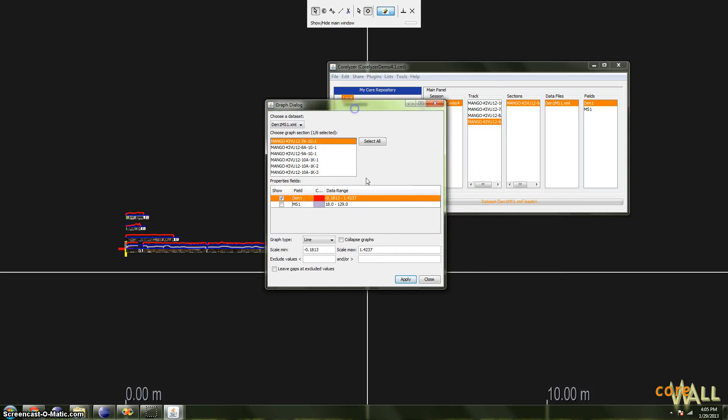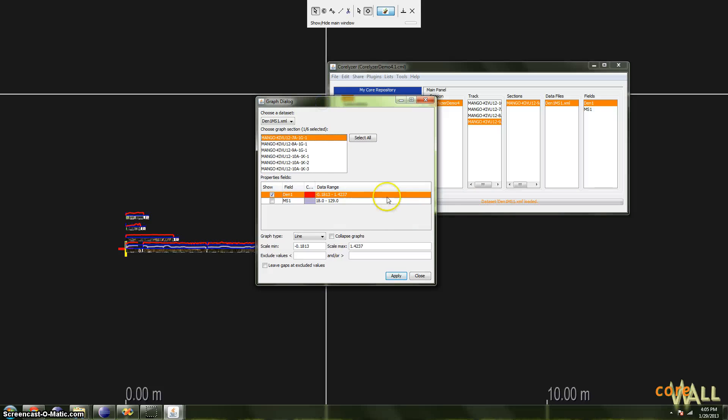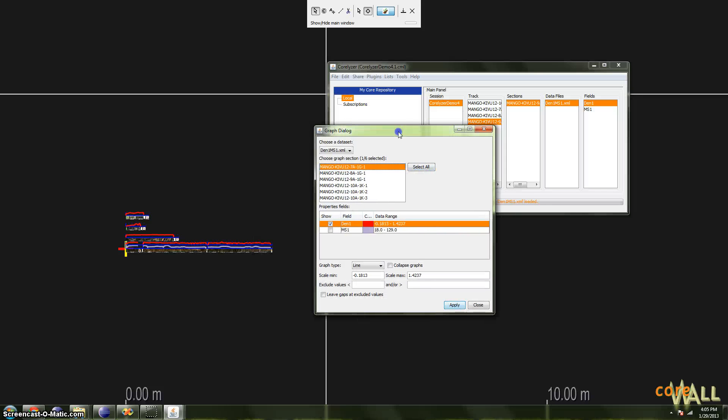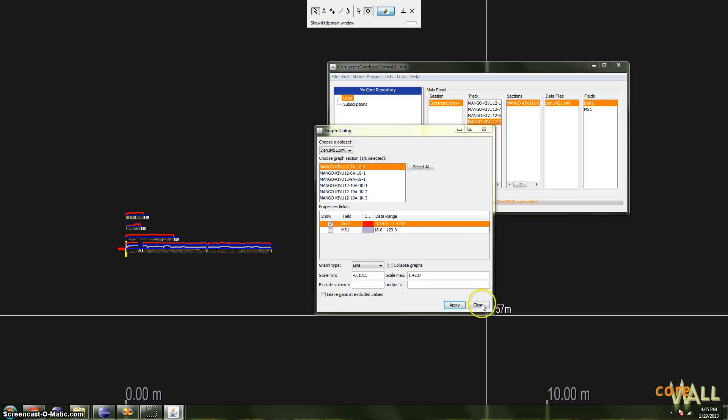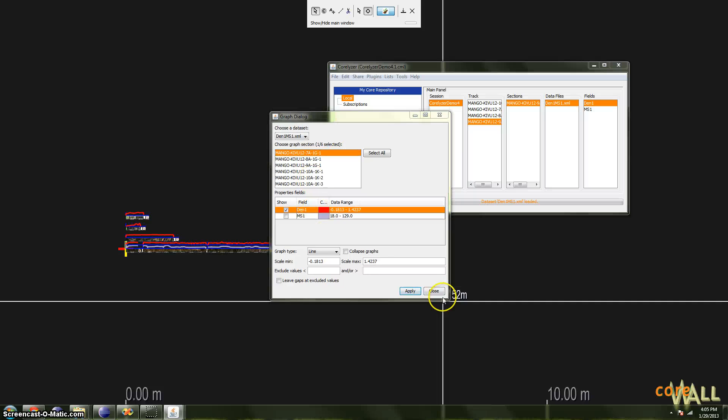So I believe that is it for the graphing dialog, or the basics of it at least. Play around, experiment. Thanks for watching this tutorial.